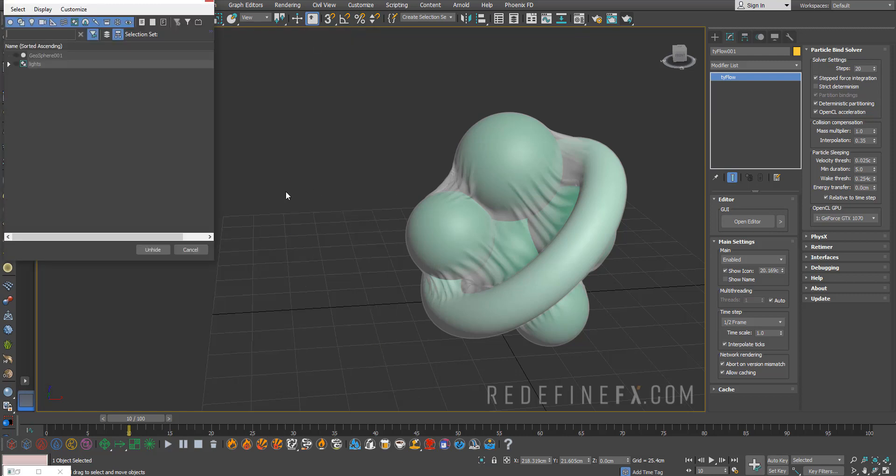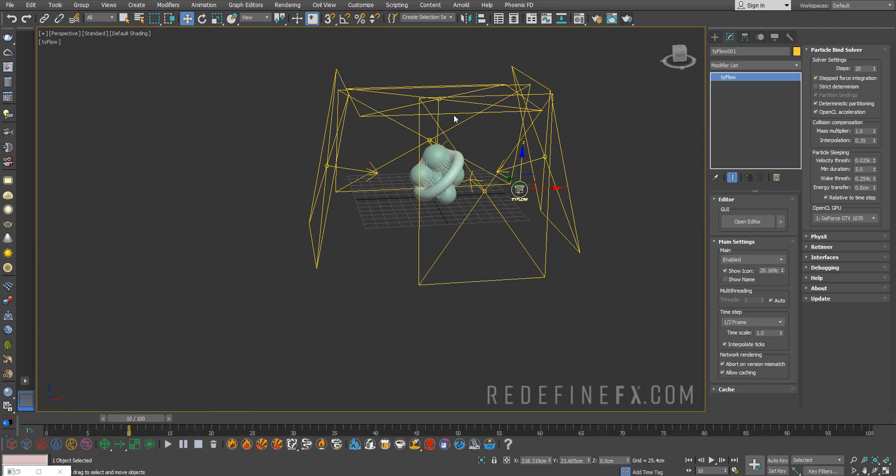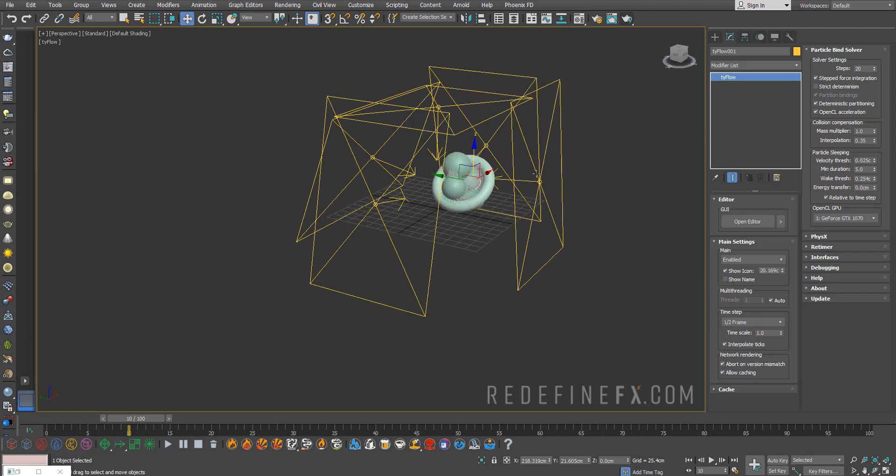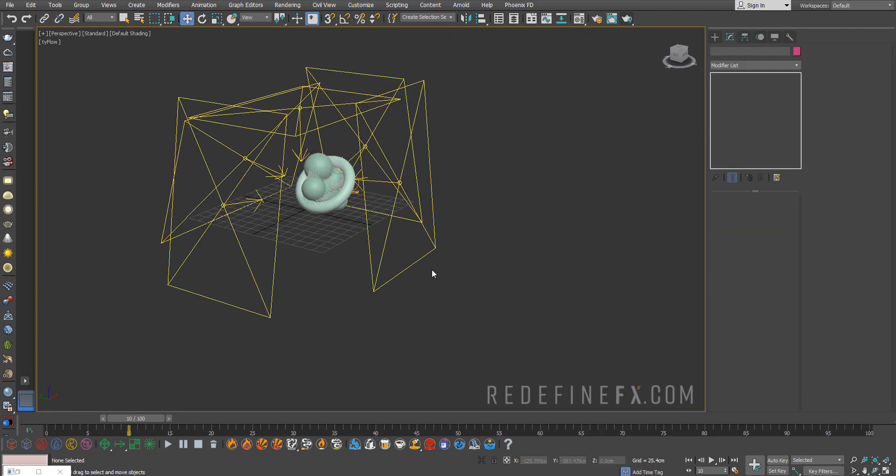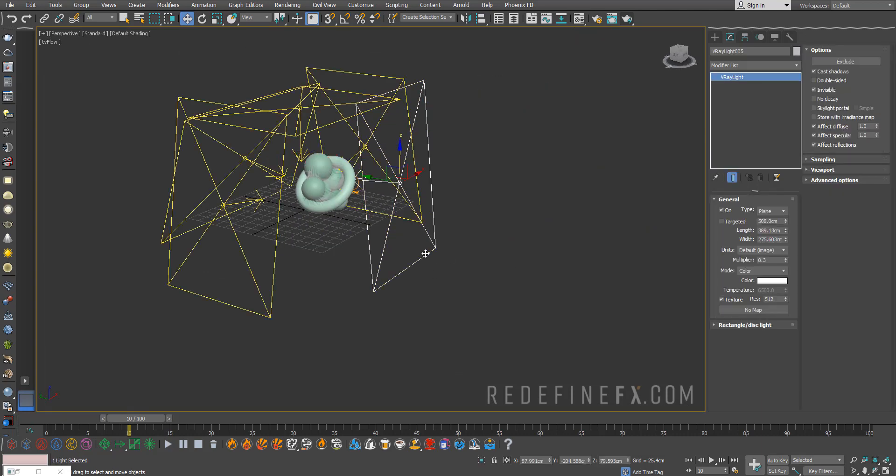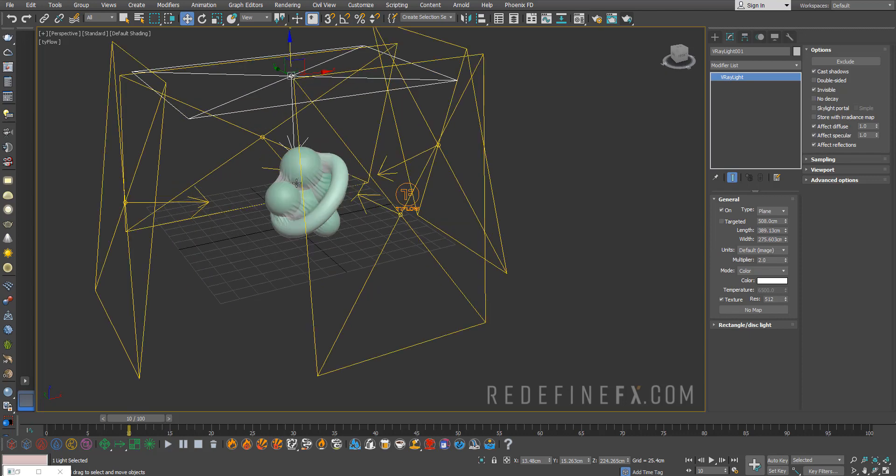I'll just unhide by name and unhide my lights that I've already prepared. These are just a few basic V-ray lights with usually one or two for the multiplier.